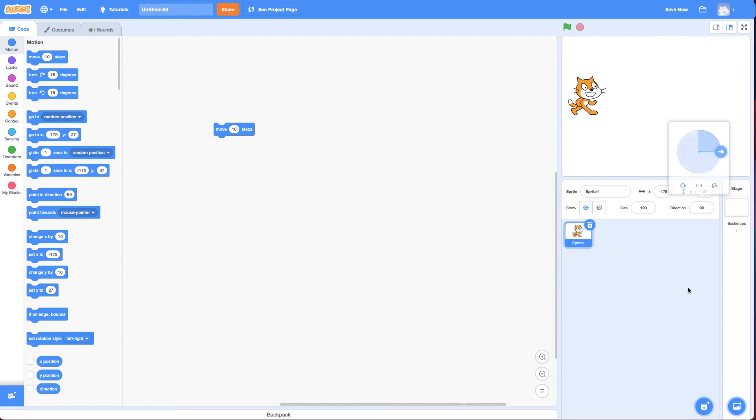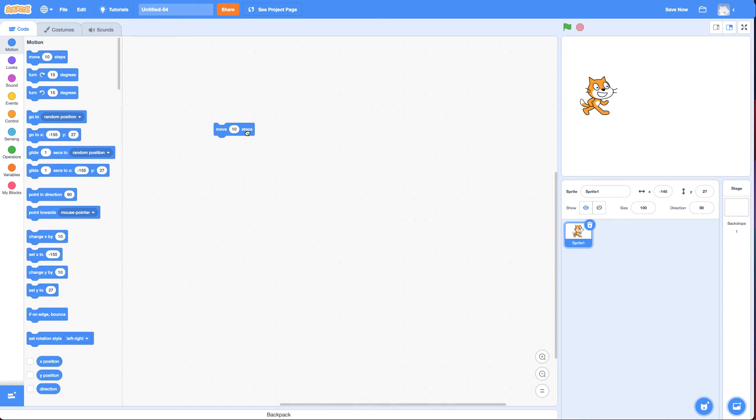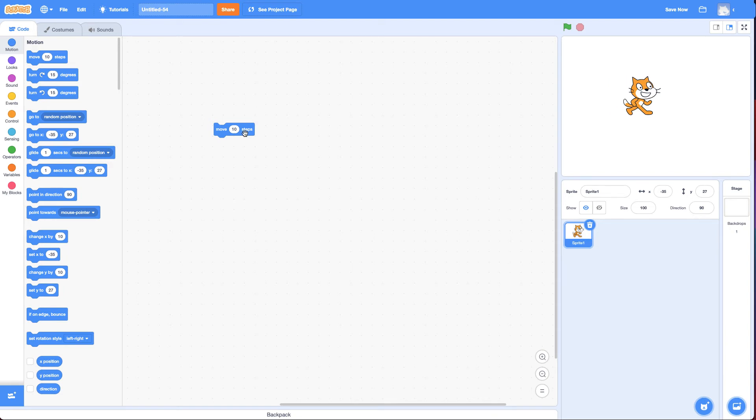Click on it again, it'll move 10 steps again. And basically to make it glide, you do it over and over again, like a flip book. But me clicking it over and over again is pretty slow.